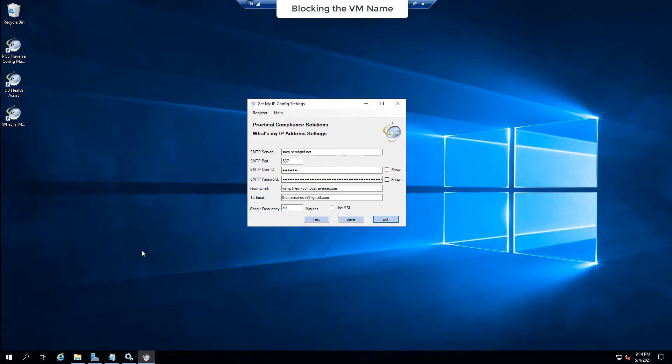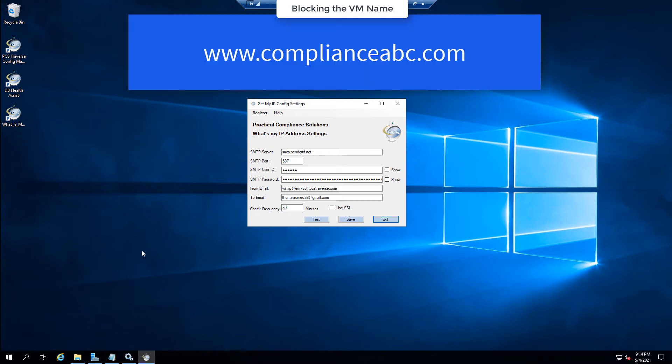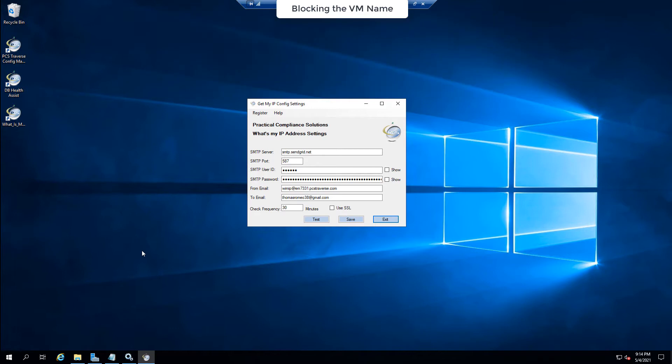That's www.complianceabc.com and it notifies you if your public facing IP address changes. So if you do not own a static IP and you need to know what your public IP address is, you can use this product.